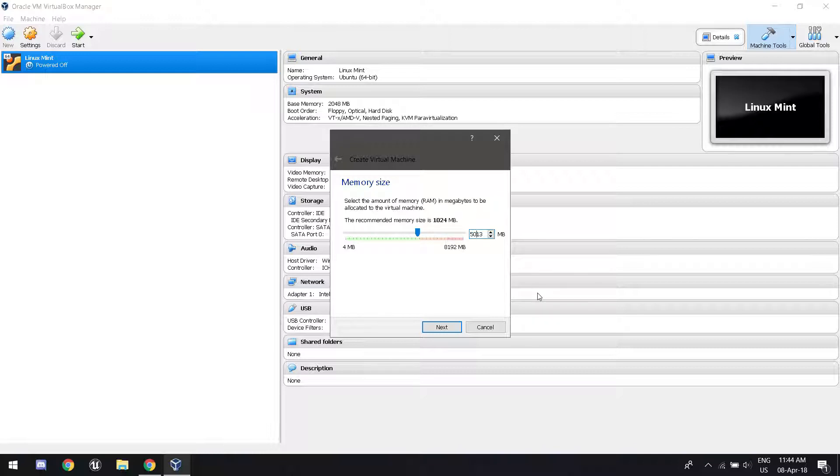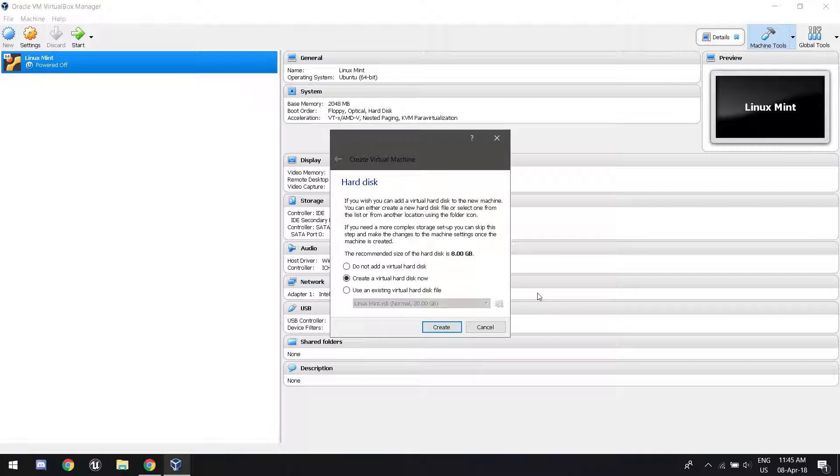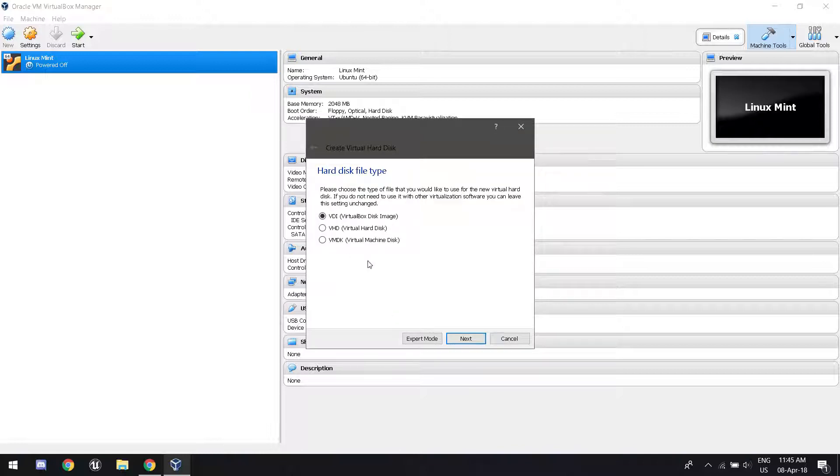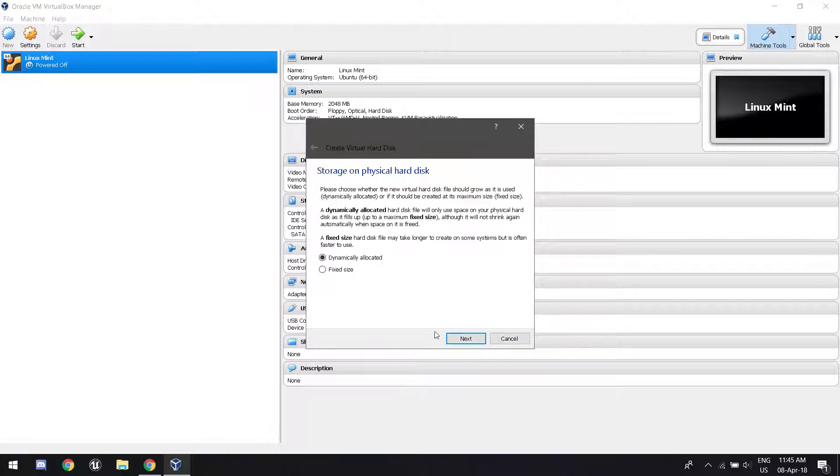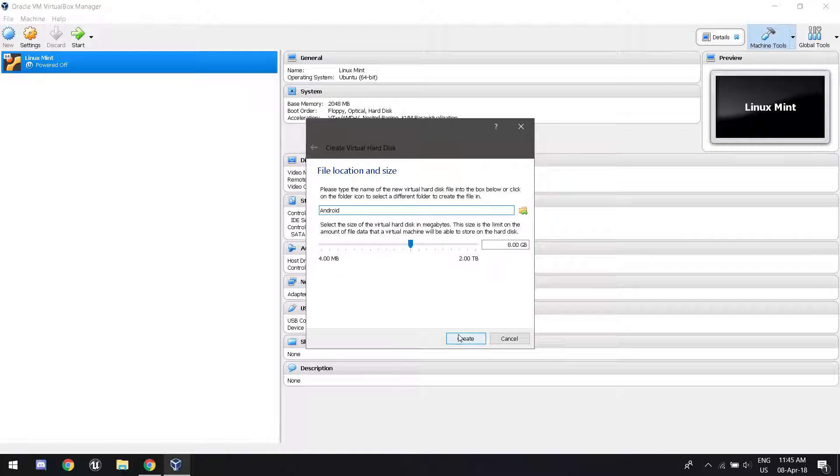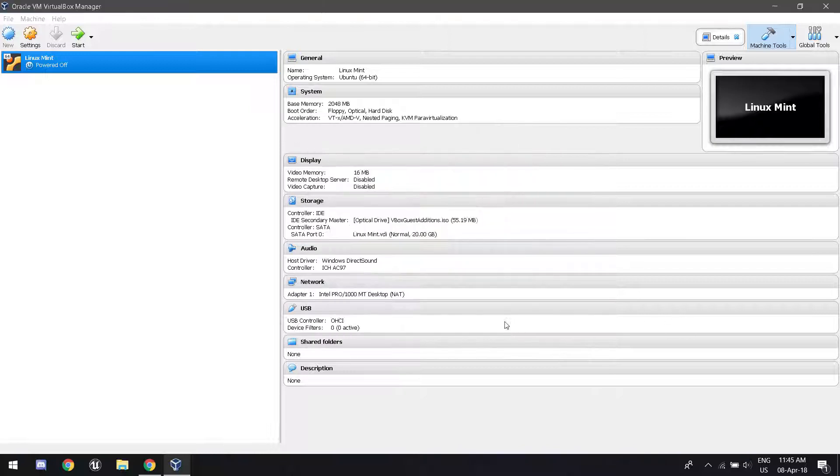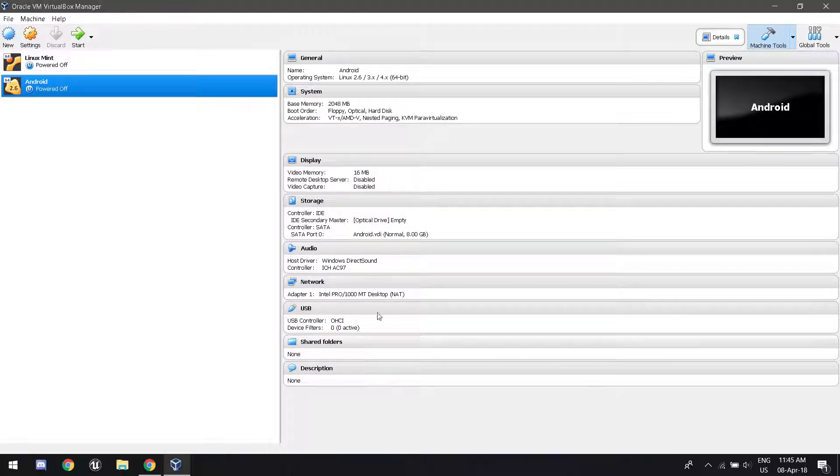Just set this to whatever you want. I'm just going to go with 2 gigabytes. You're going to want to create a virtual hard disk. Don't choose any of these other options. Click create. Make sure it's VDI, virtual disk image. Make sure it's dynamically allocated. It's probably best to stick with that. I would recommend keeping the size at 8 gigabytes. Now we're ready.